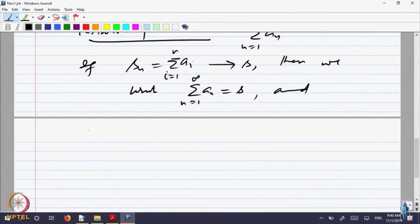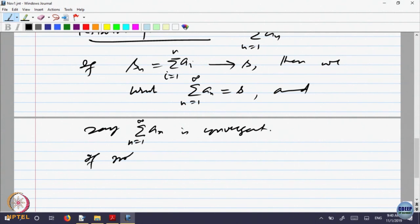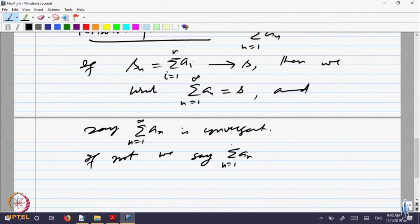We say the series a_n is convergent. If it is not convergent, we say it is divergent.